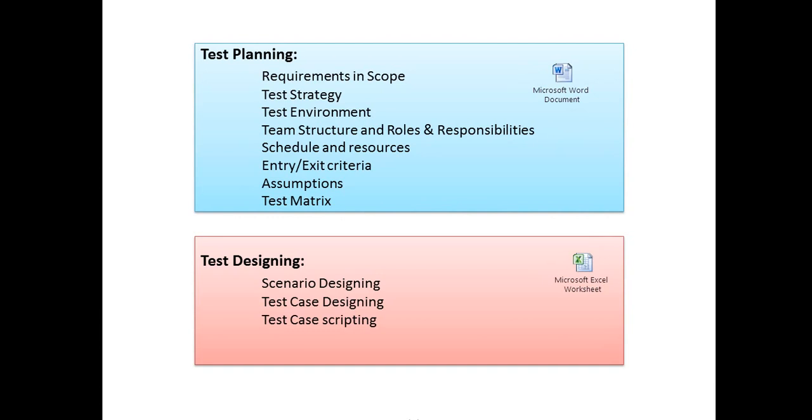Next is test strategy. In this phase we decide what test methodologies we have to follow in the current release and what tools we need to select if any automation is required.